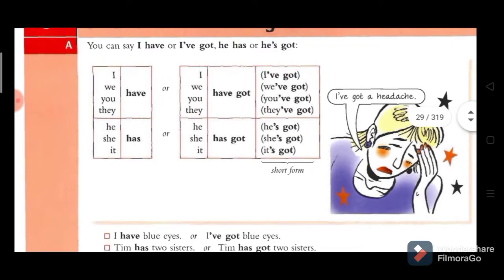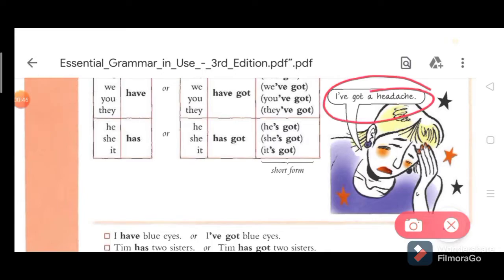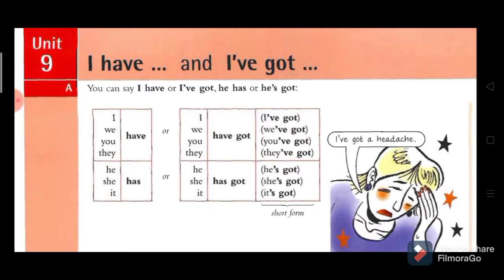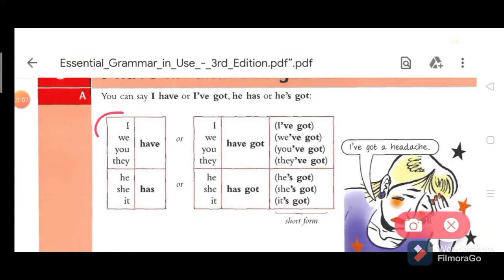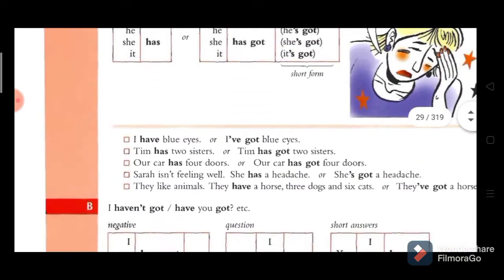Look at this picture, look at the dialogue: 'I have got a headache.' So 'I have' and 'I have got' have a similar meaning. 'Have' is used with I, we, you, they and 'has' is used with he, she. Here we use 'have got'. The contracted short forms are: I've got, we've got, you've got, they've got — and they all have a similar meaning.